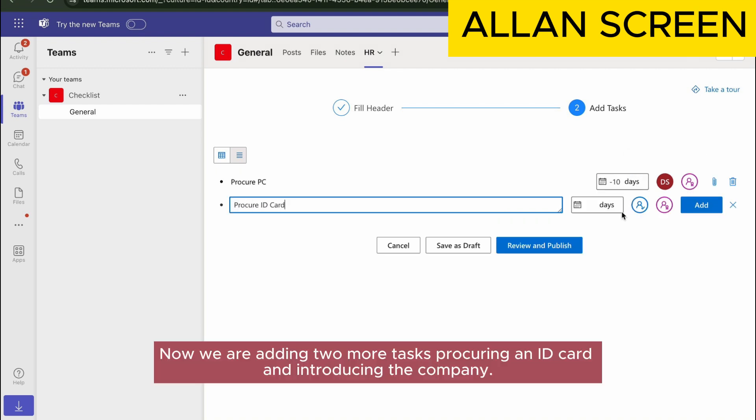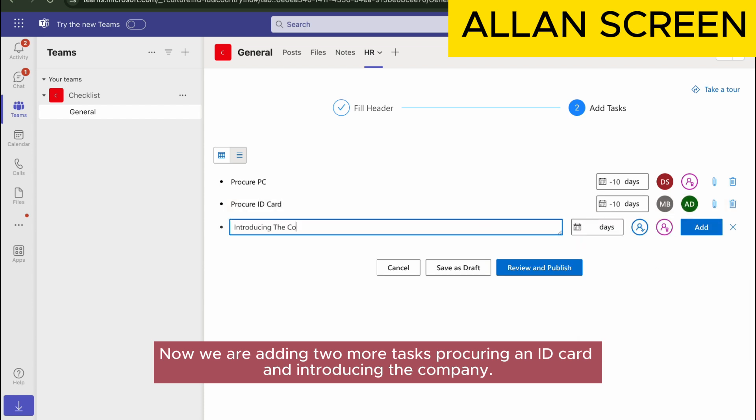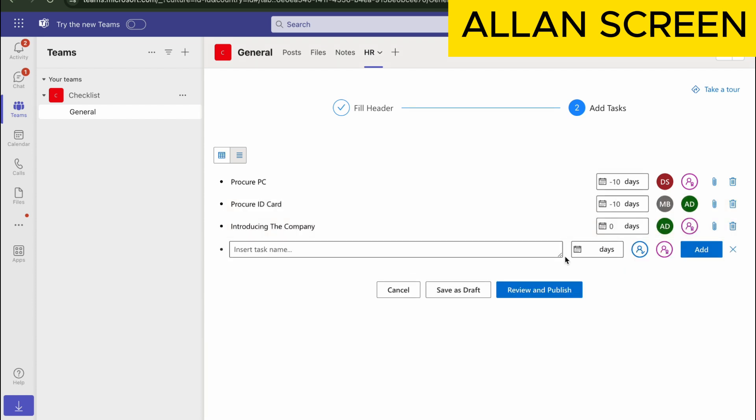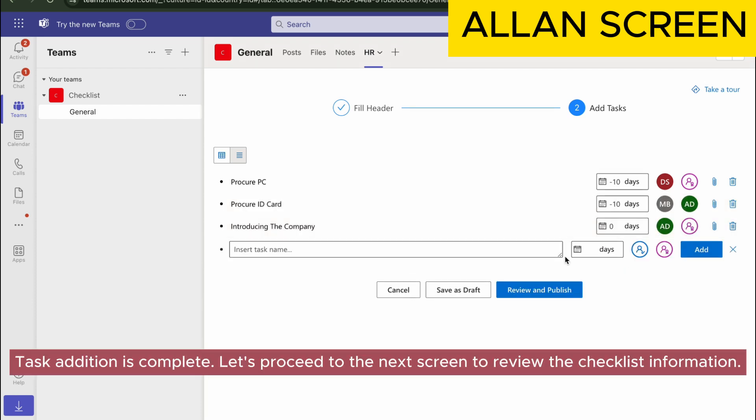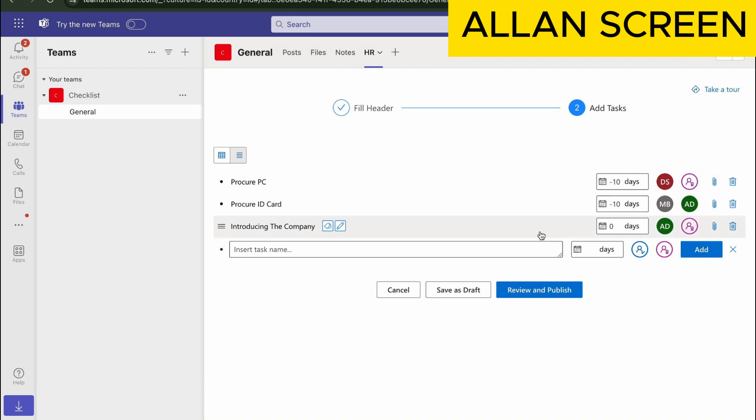Now we are adding two more tasks: procuring an ID card and introducing the company. Task addition is complete. Let's proceed to the next screen to review the checklist information.